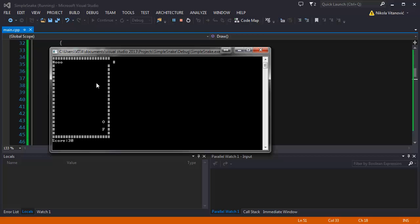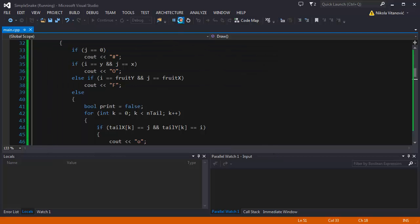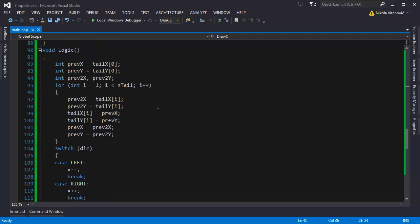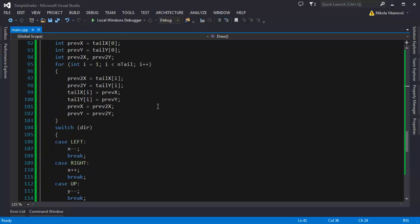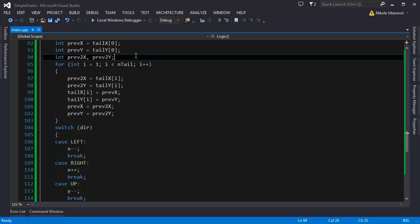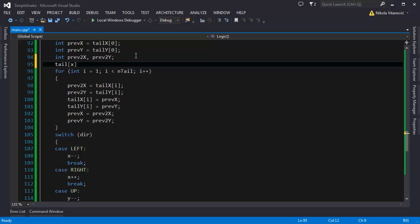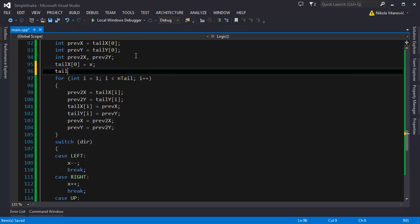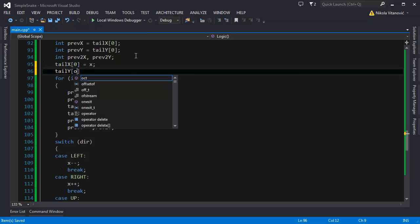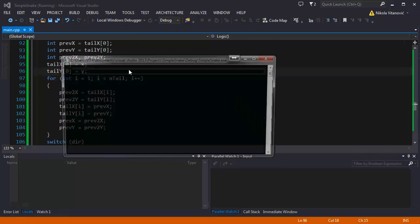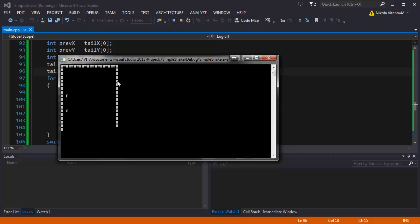And probably the error is in the logic part now. And that's because, we need to set the first tailX, tailX, the first element to follow the head. So the tailY should follow the head. And now when we move our snake, as you can see, it follows.